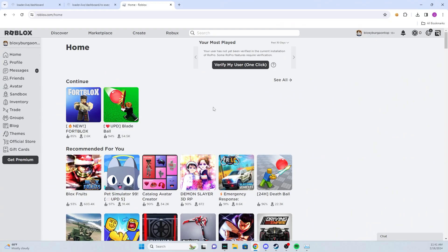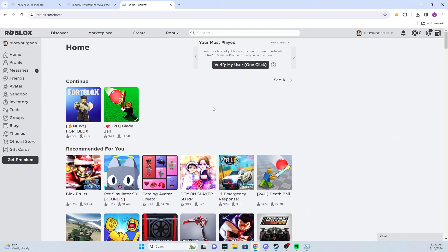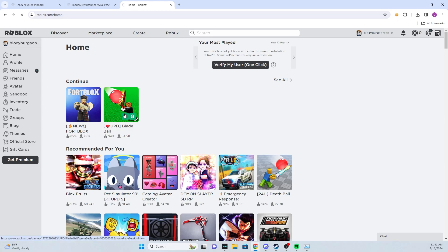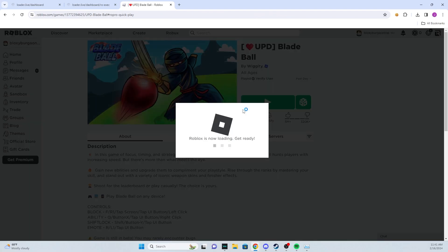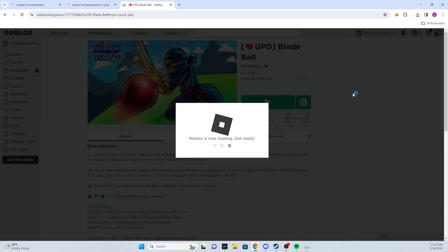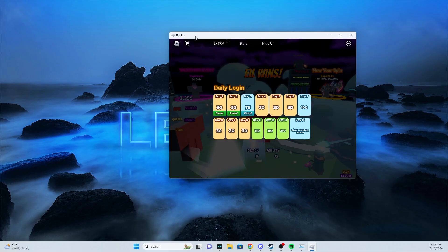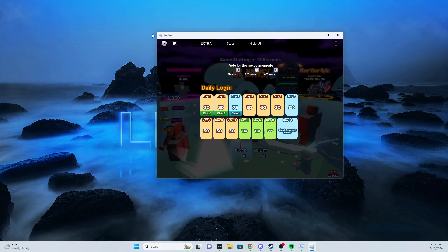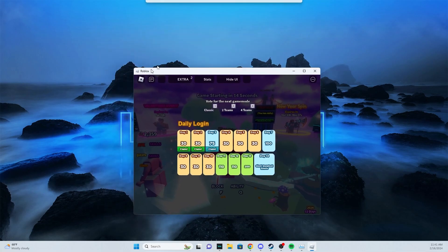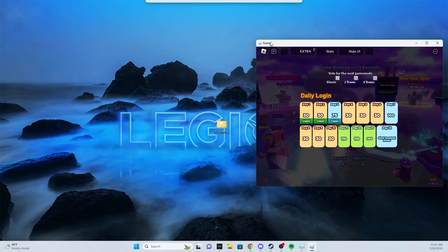Now this is the executor right here. I'll show you exactly how it works. Later in the video I will show you how to actually buy it and how to access it, but I want to show you it working first. So we're just gonna go into Blade Ball. Once you load into Blade Ball, you'll open the executor.